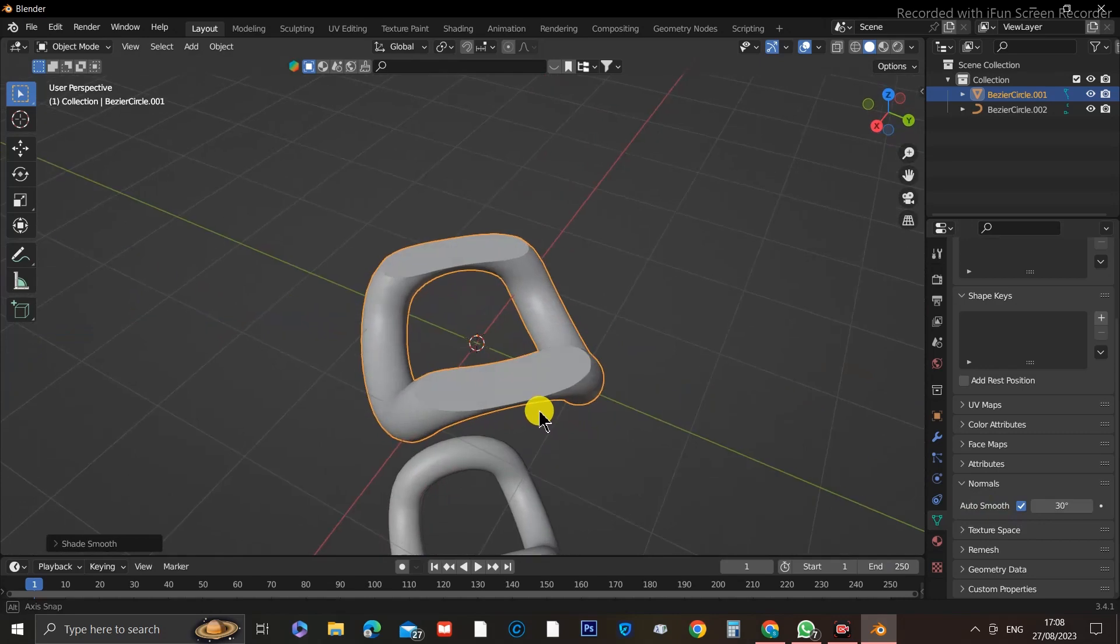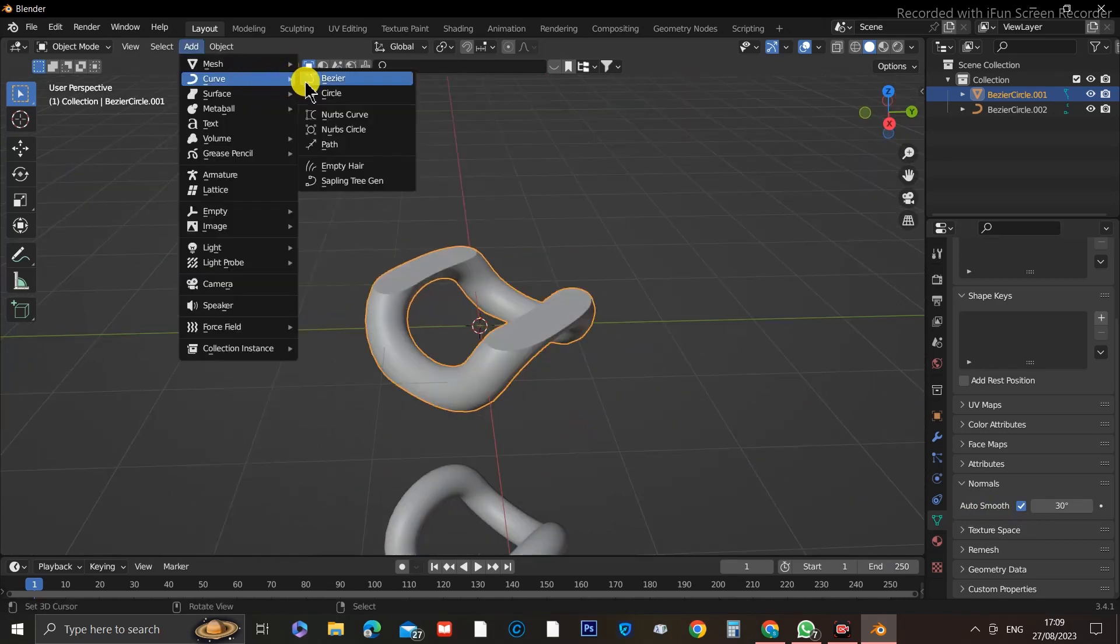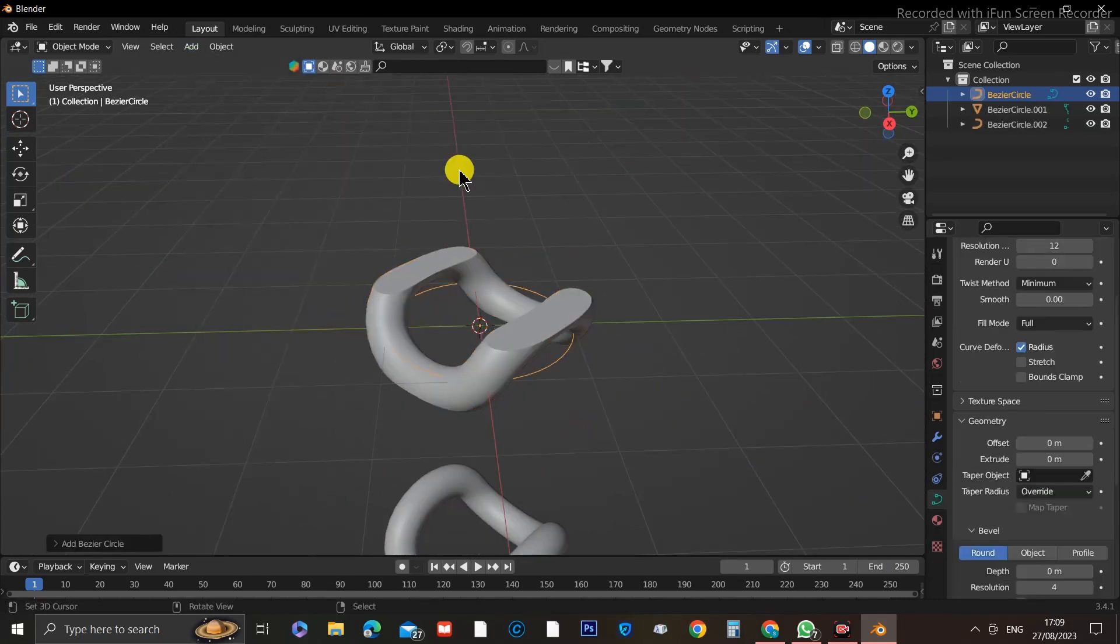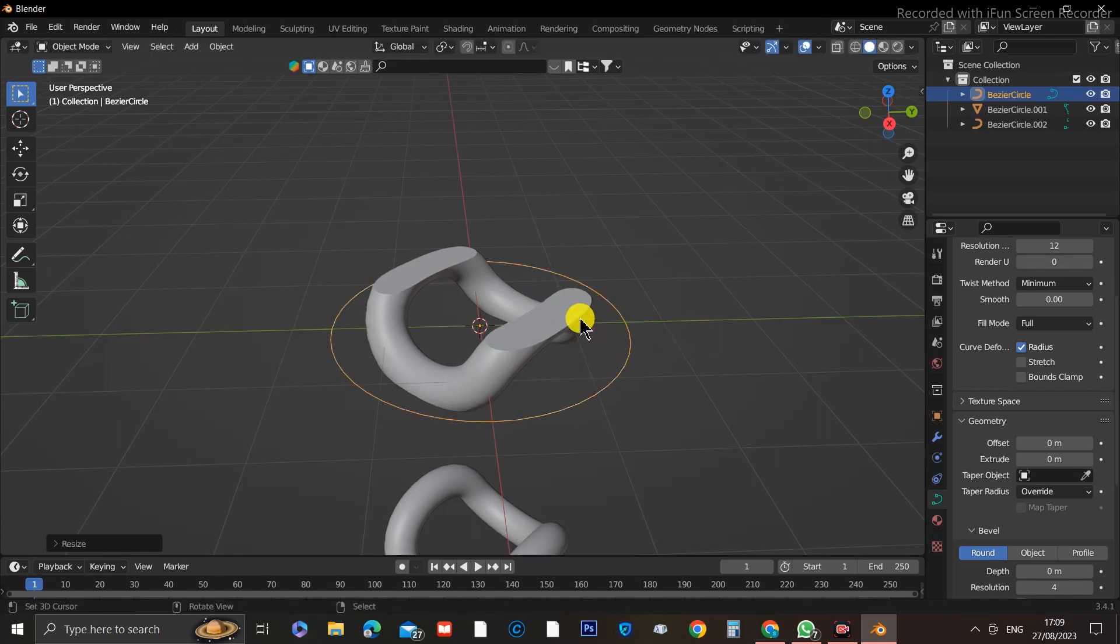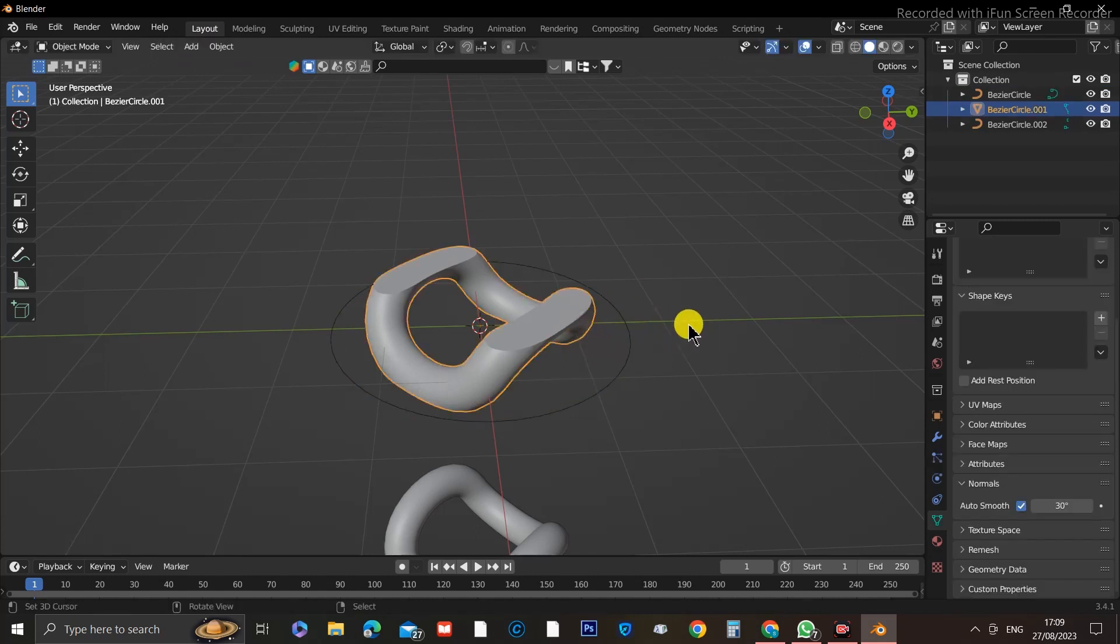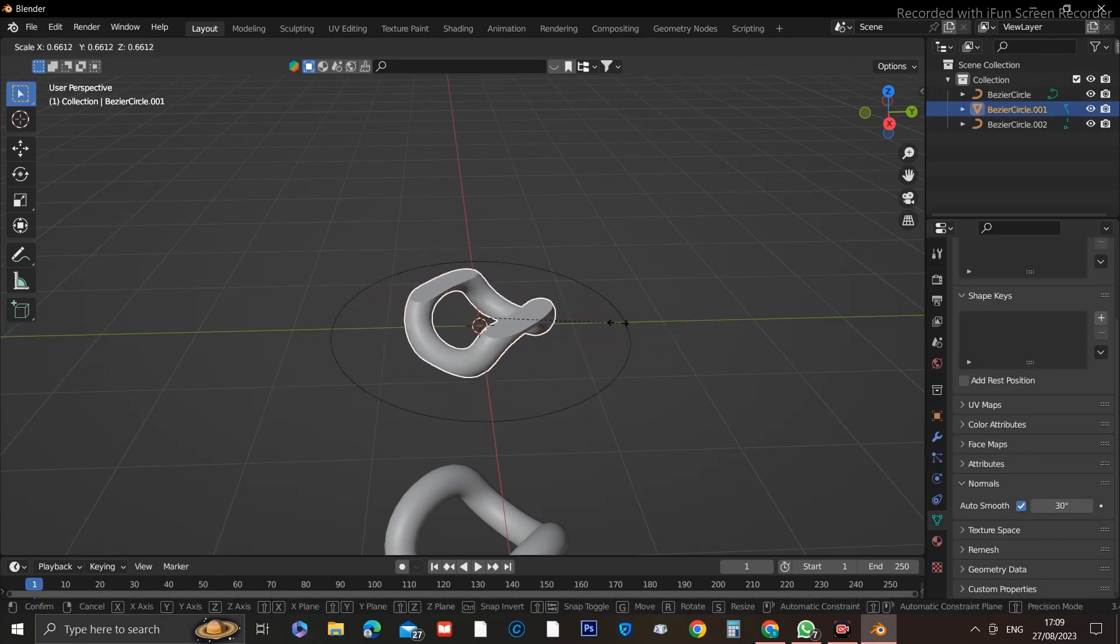Next, we're going to add another curved circle and scale it up. Now click the link and scale it down slightly.